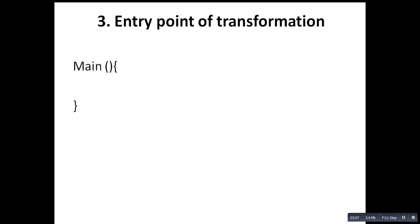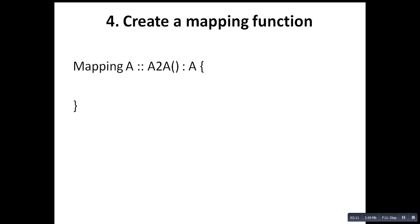The third one is the entry point, that is the main function. And the last one is creating the mapping. So here is our source model and our target model. What is important to notice is we have two columns here and only one column there.